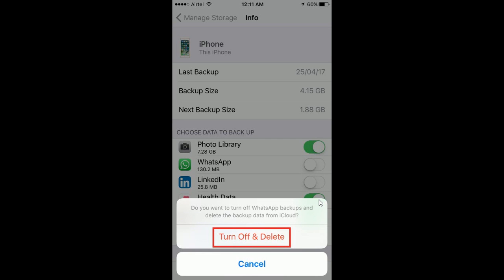Turn off and delete. You will get a pop-up like this. Turn off and delete. Click on the turn off and delete.